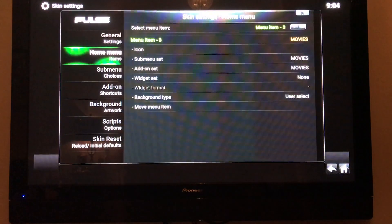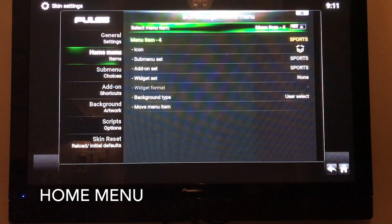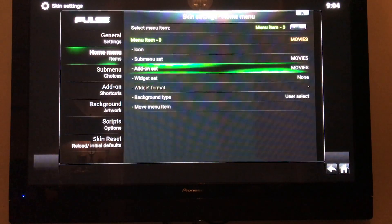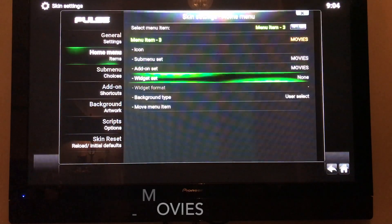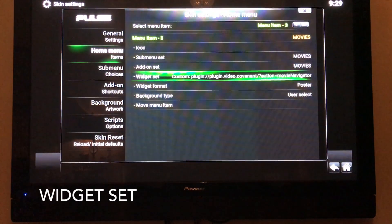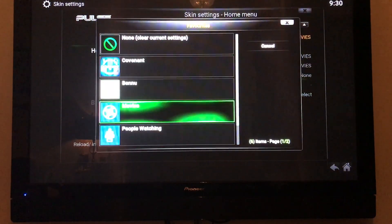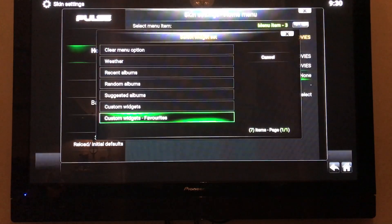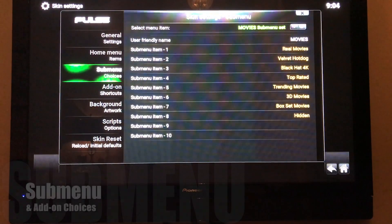In Skin Settings you can choose your Home Menu and find the menu item for Movies, then set a Widget. Select Widget Set, then Custom Favorites — it's People Watching. Back out again and you'll see Submenu Choices, where you can delete and add the ones you want using Add-on Shortcuts.